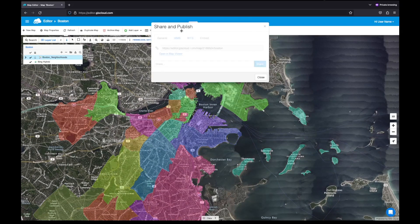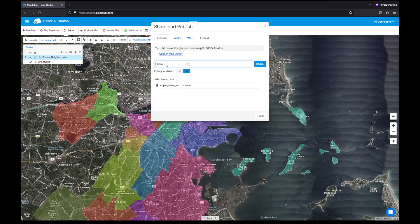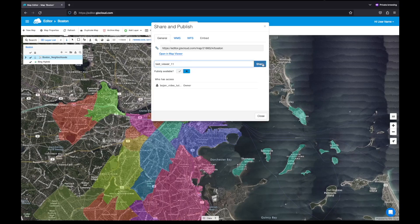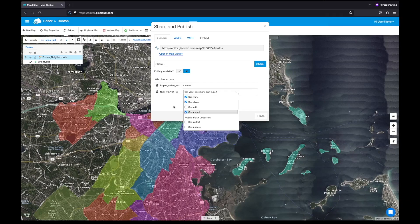And once you're done styling the map, you can share it with other users or the public. I'm going to share this map with my viewer account. Just enter the username of the account and click share. And I'm going to give this account some sharing and exporting permissions.